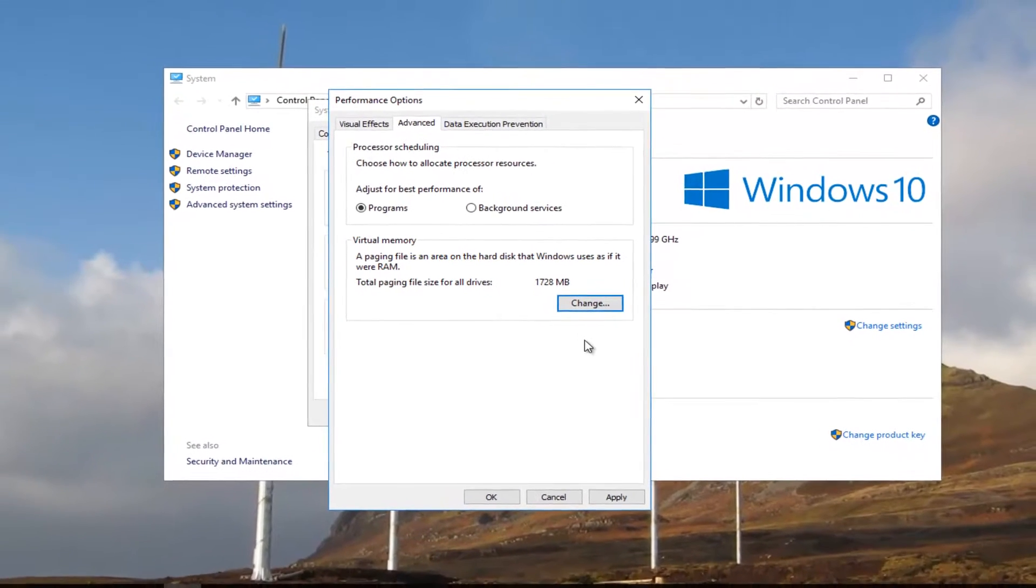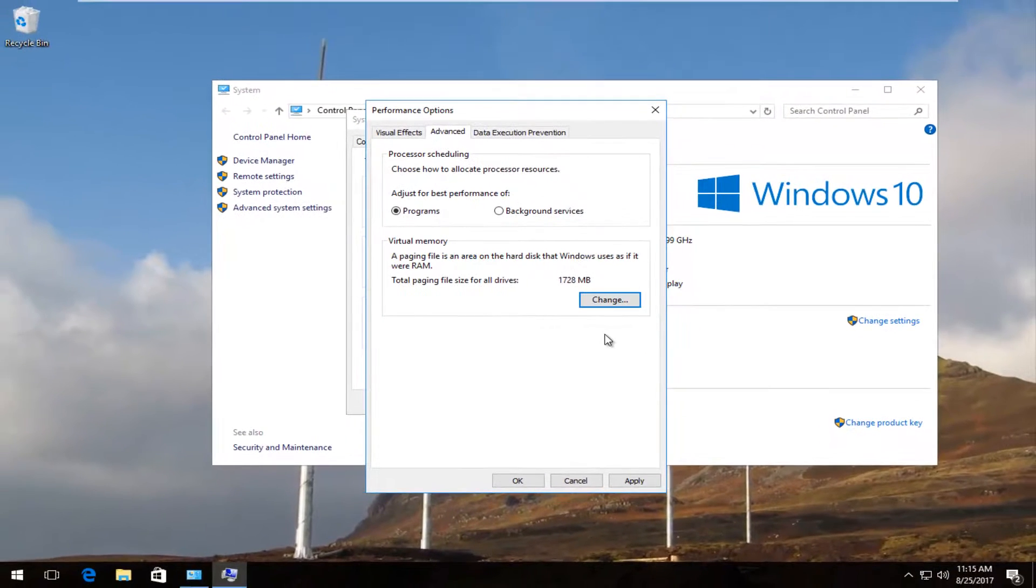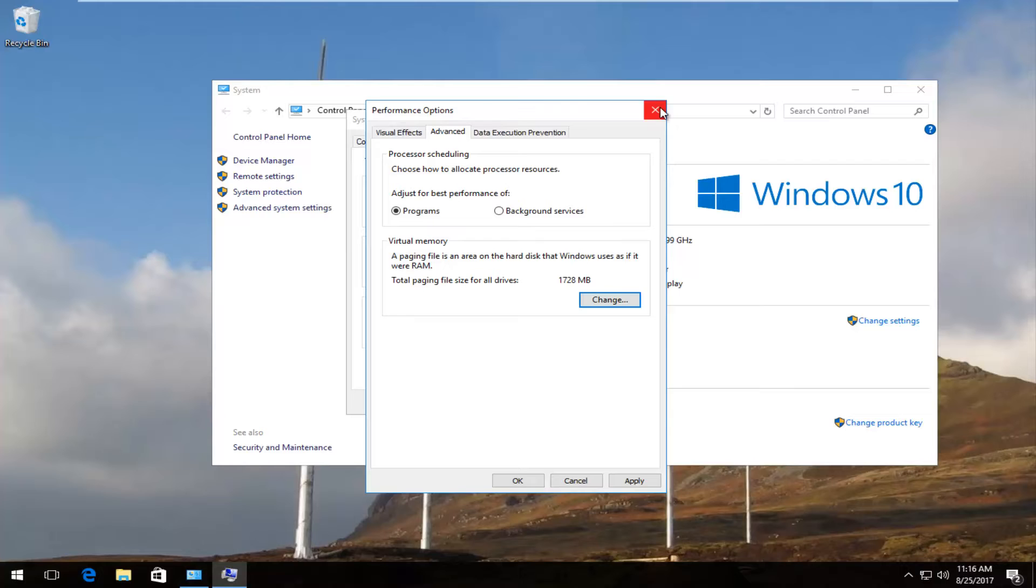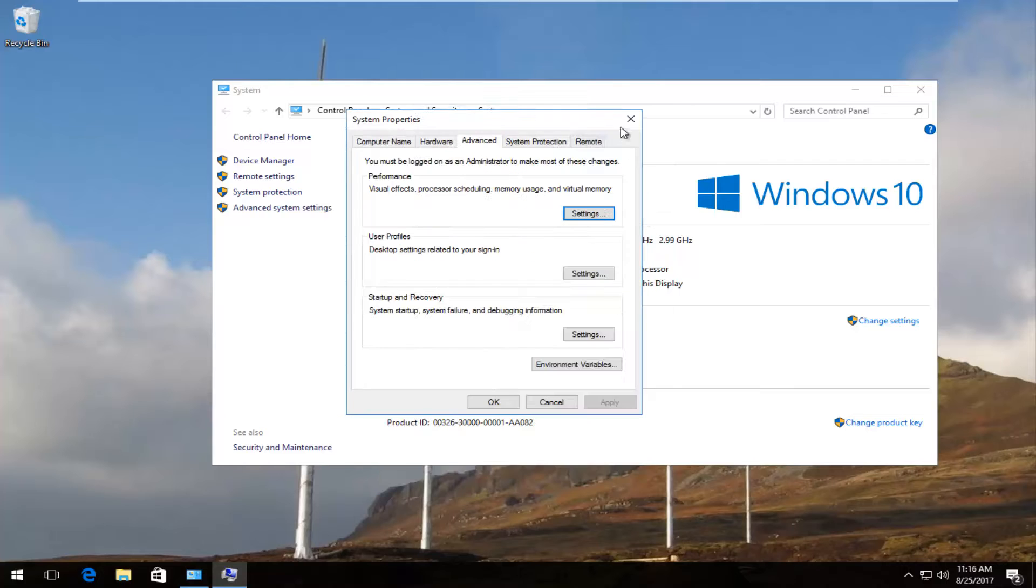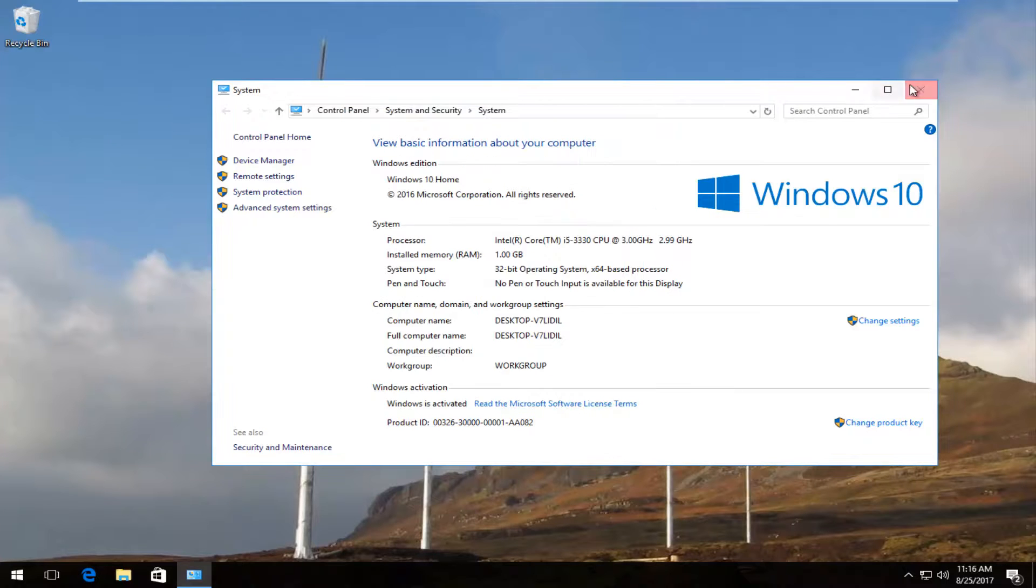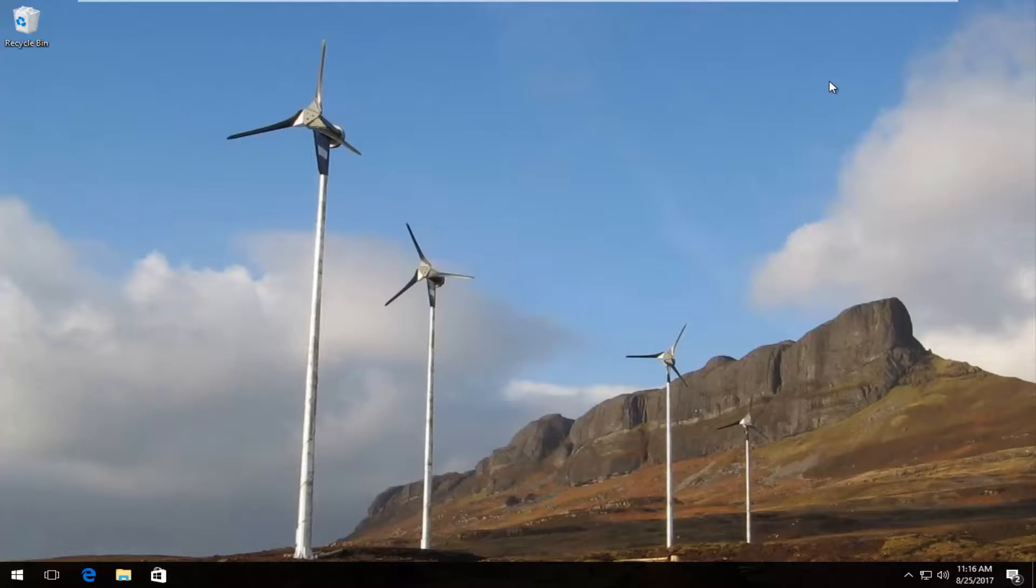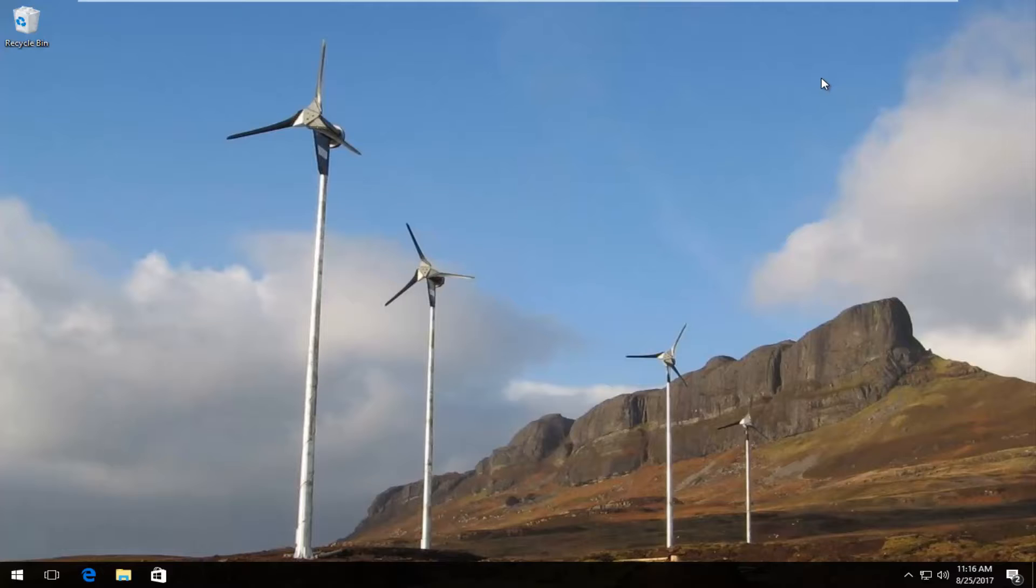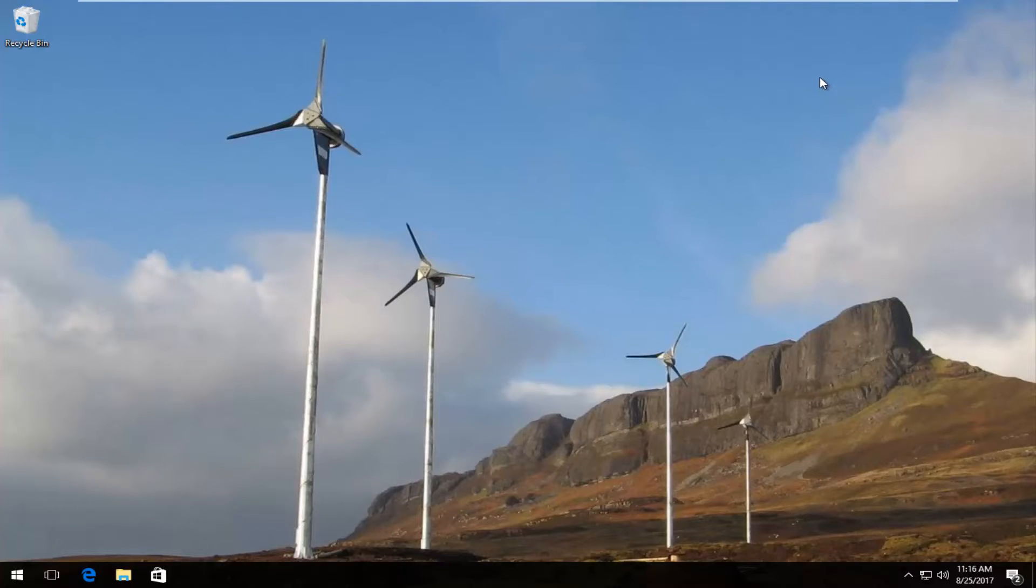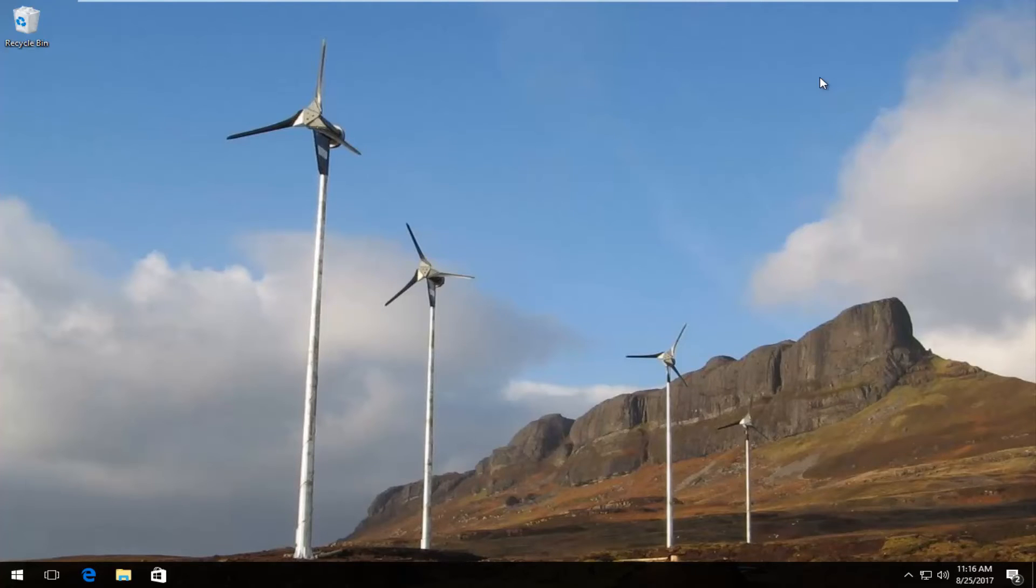And then I would also recommend restarting your computer as well. And then hopefully your performance has increased a little bit, especially now that you're using some virtual memory. So I do hope this brief tutorial was able to help you guys out, speed up your computers a bit. And as always, thank you for watching, and I will catch you in the next tutorial. Goodbye.